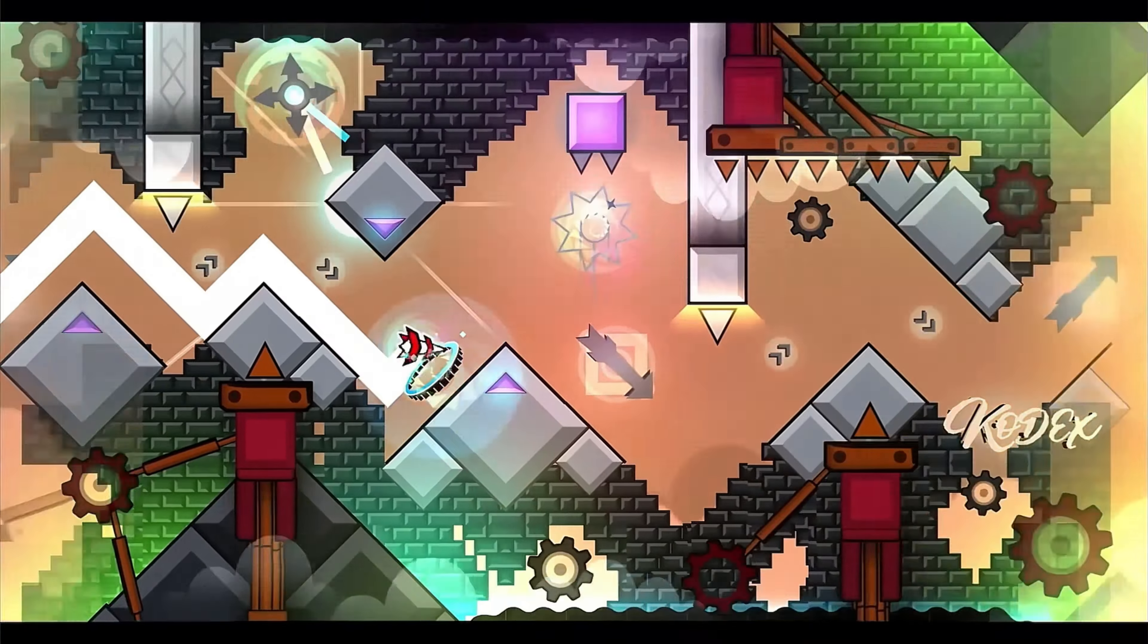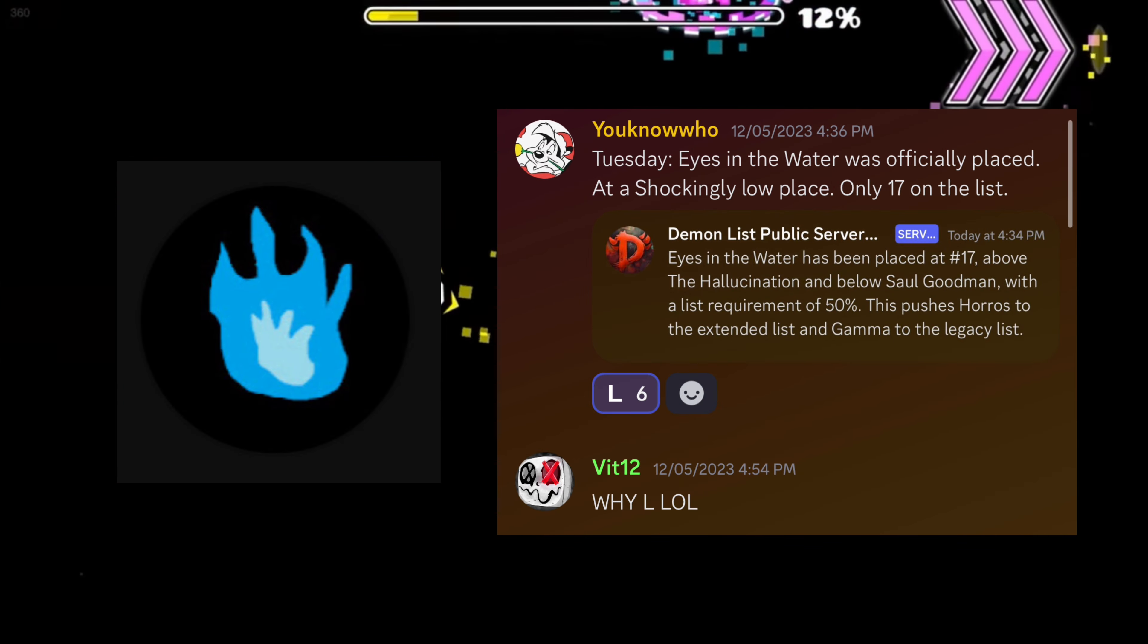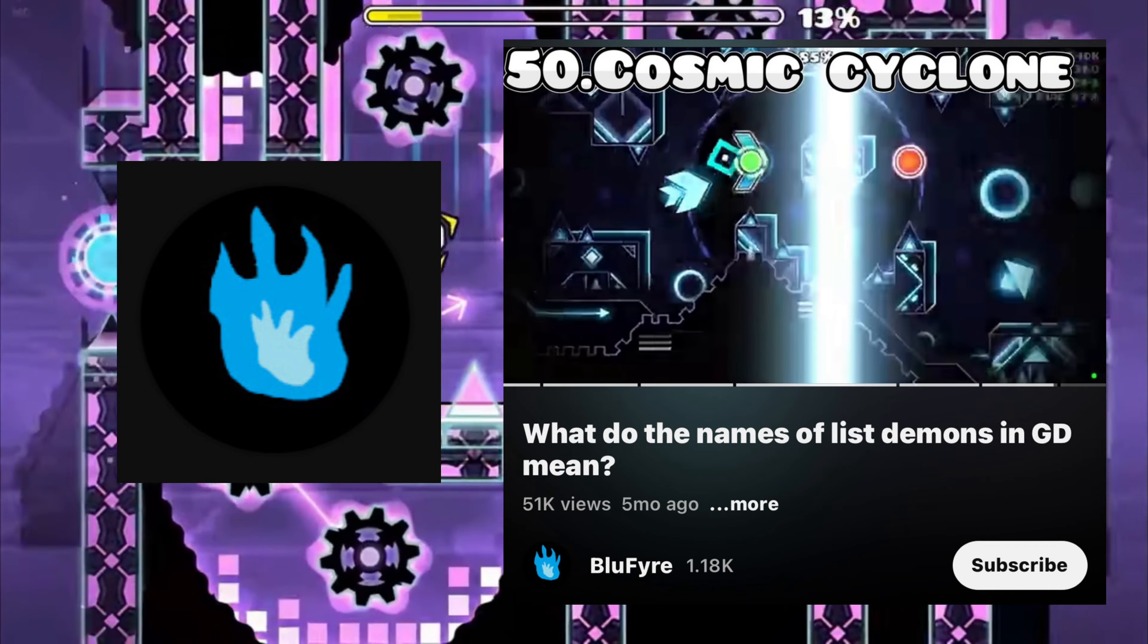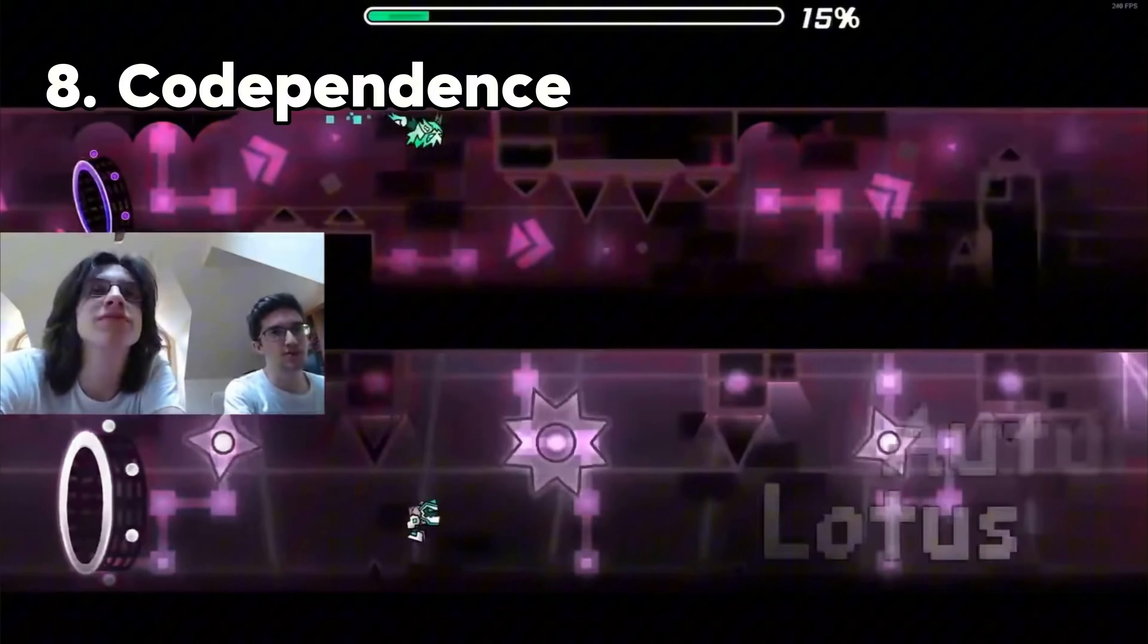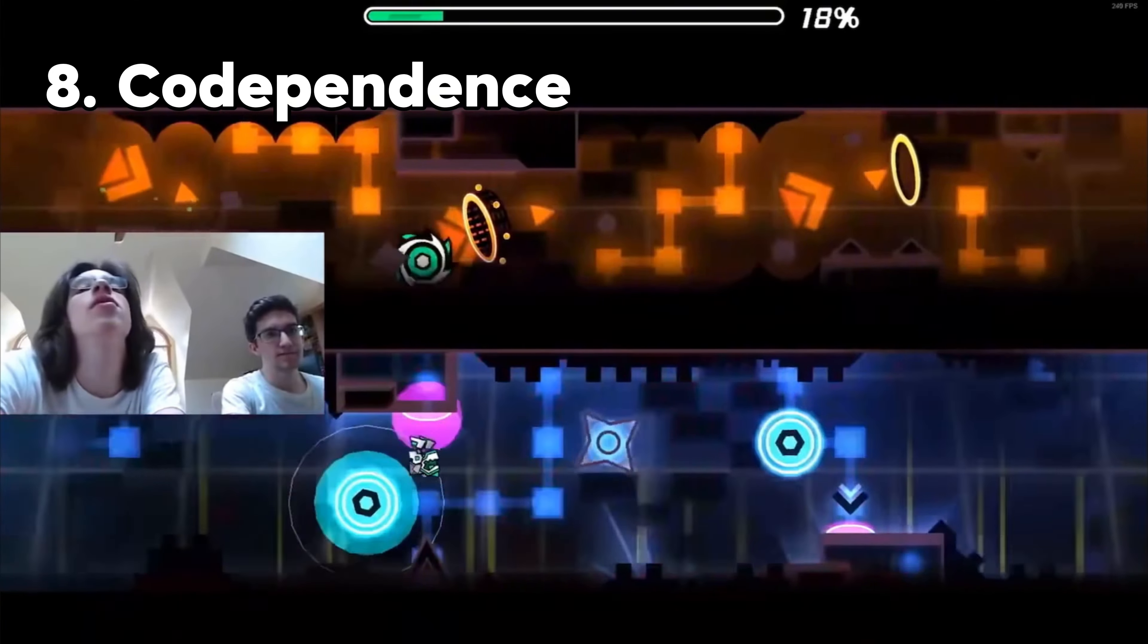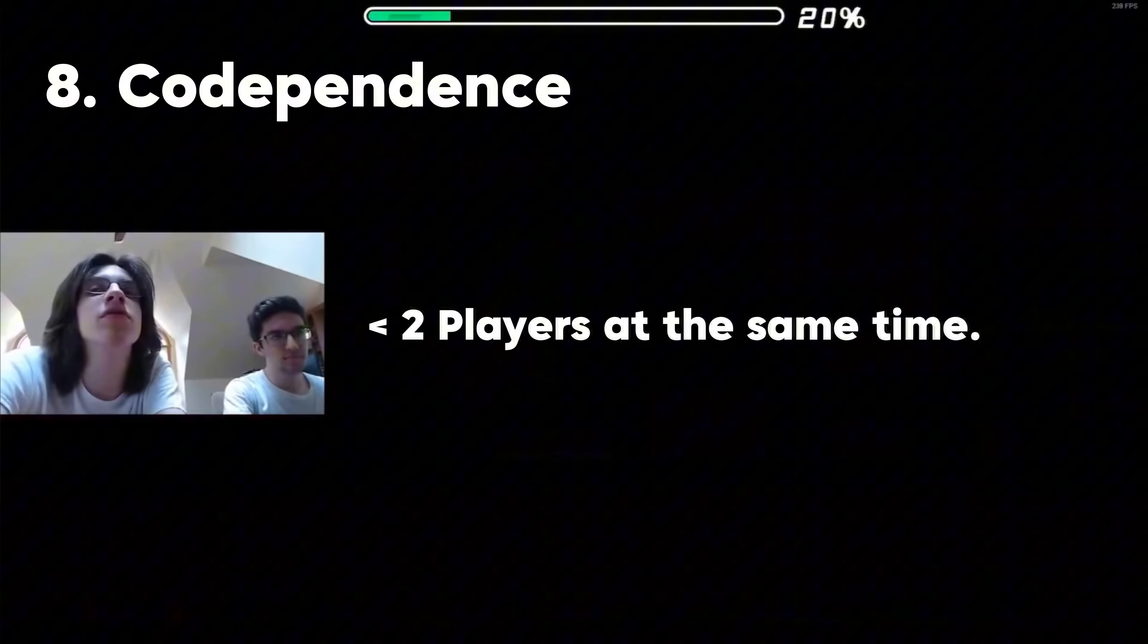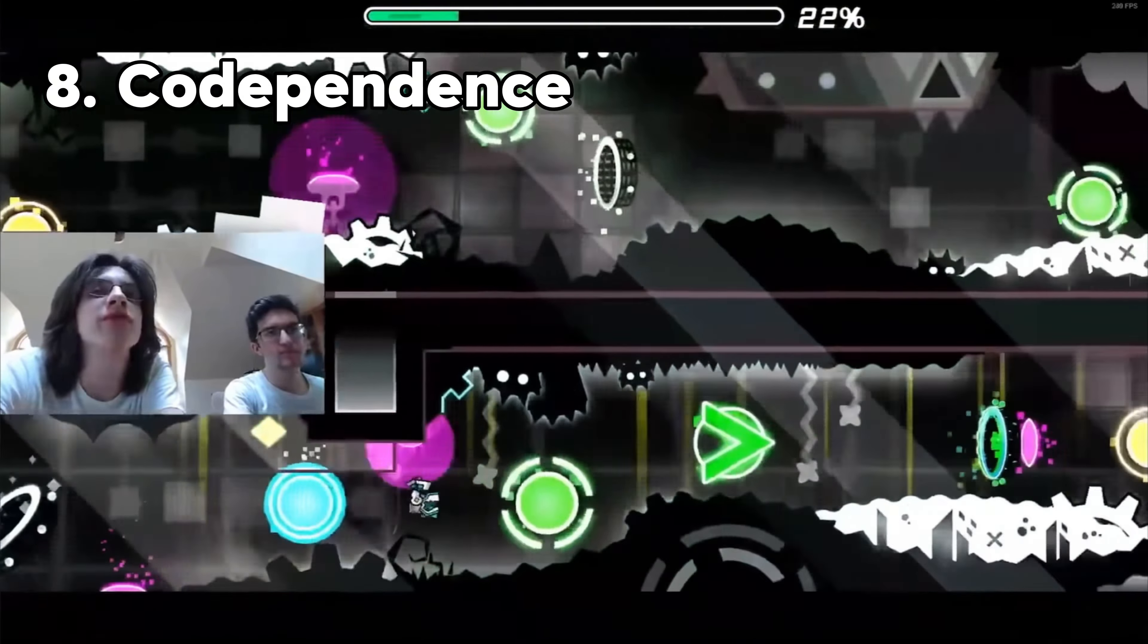But before we dive into the levels above the top 50, let's have a look at the levels that have been added below Cosmic Cyclone, the last level in the original vid, since that video. Codependence is a word based on codependent, which means that you are partner-reliant. Since this level is a two-player extreme demon, you rely on the partner that you have. Unless you're insane and try to do it by yourself.